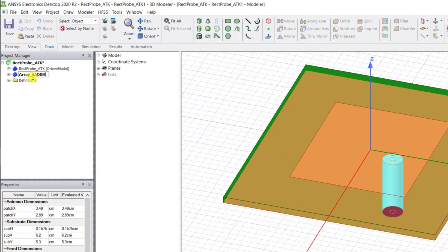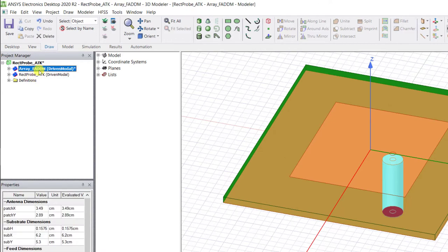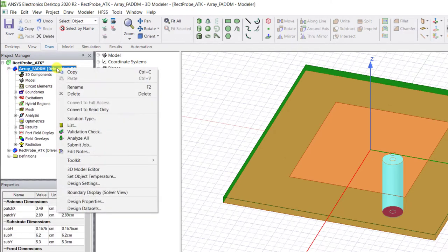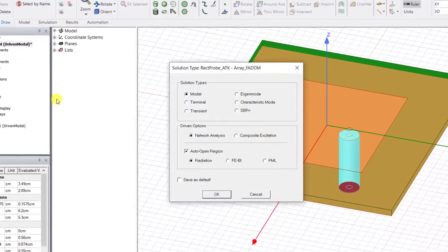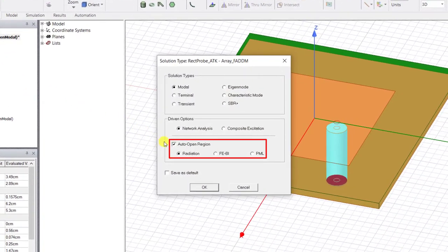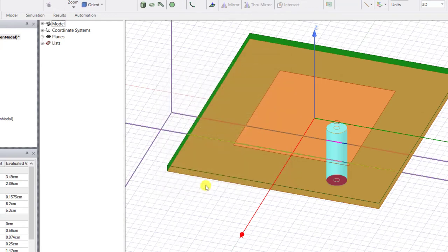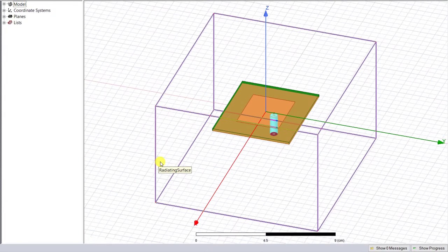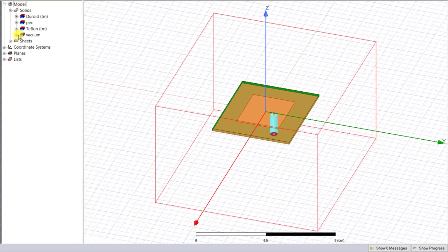Now highlight the model name, right mouse click again, select the solution type, and uncheck auto open. You'll see a large red radiating box in the model window, and that is an automatically created air box.